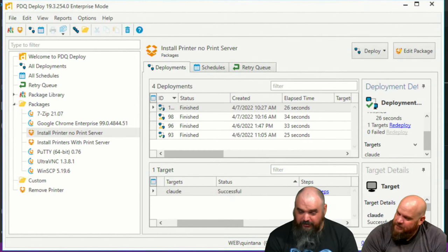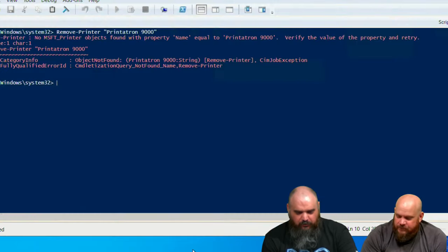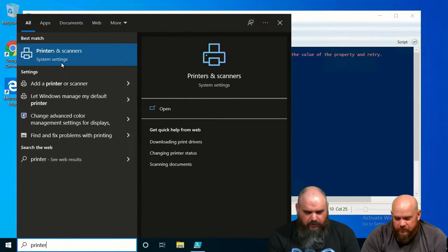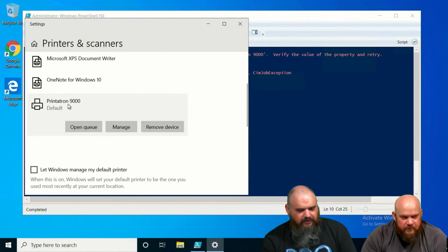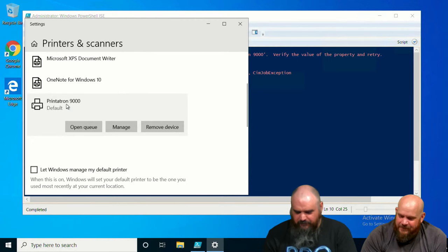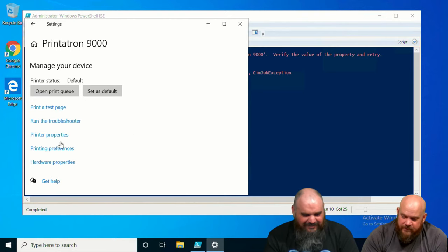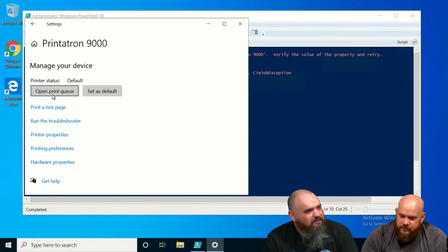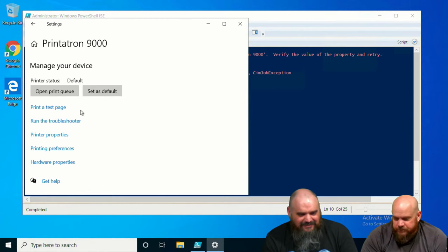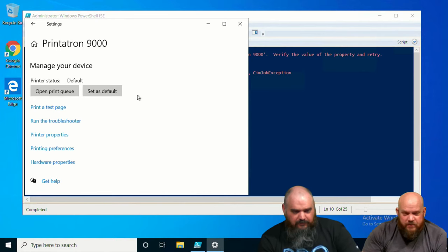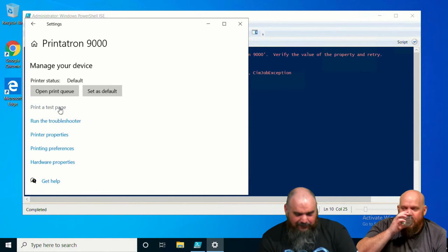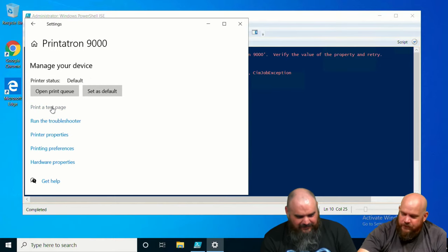Successful! We'll go over to Claude. Printatron 9000 is back. Let's go into the settings to make sure we're not being lied to again — and yes, it is Printatron 9000. Let's print a test page — muting the mics for the printer noise. It's a very awful noise, but it printed.